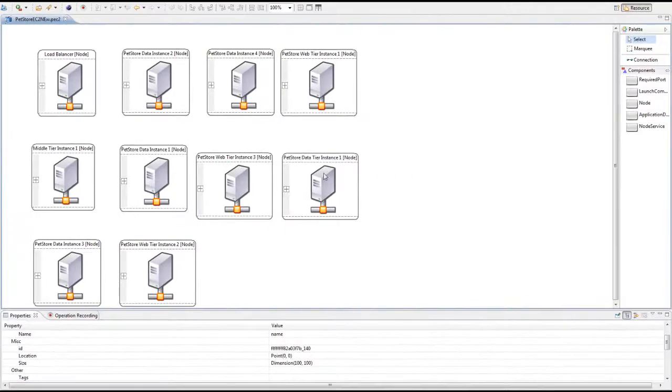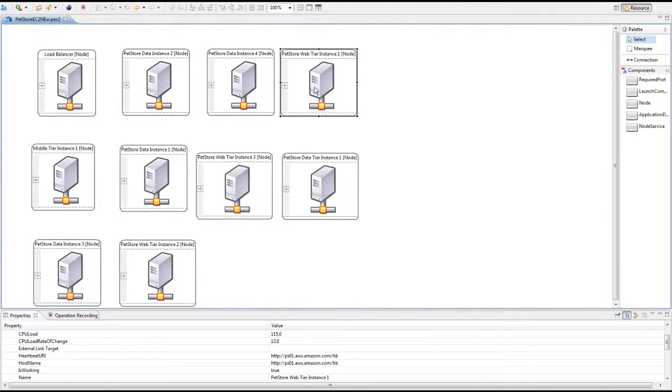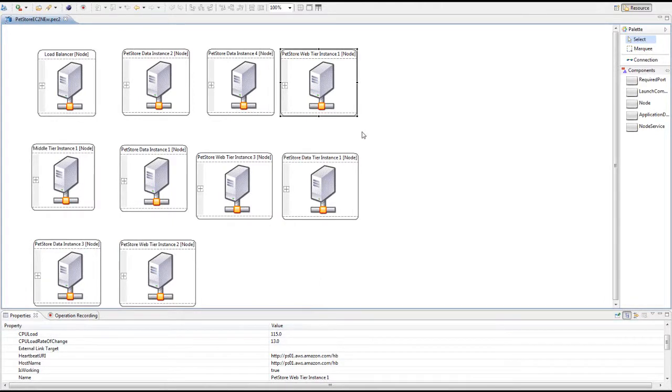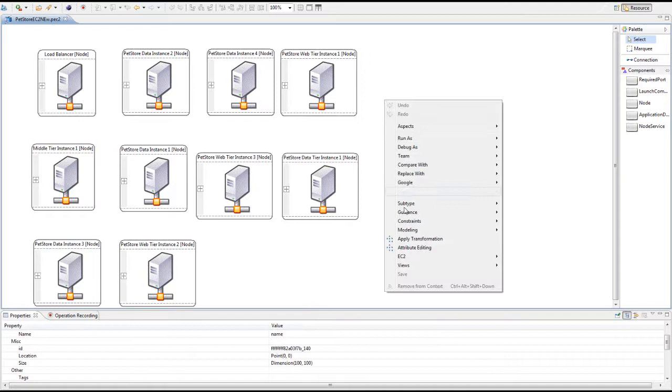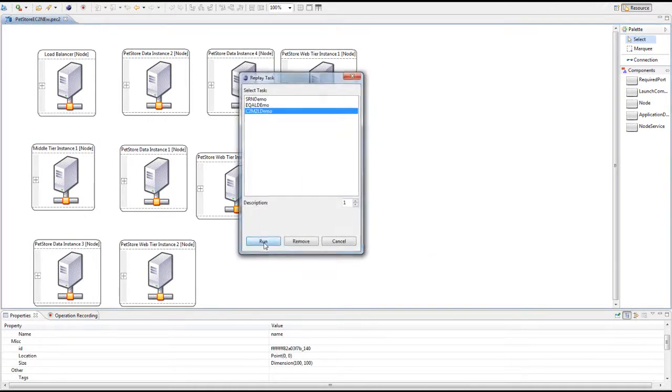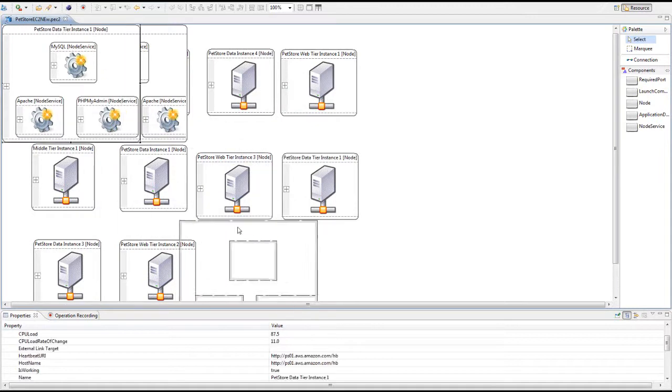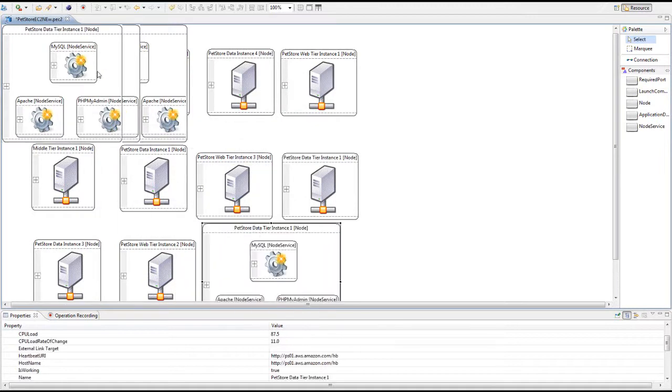We can then apply the generated pattern to manage other nodes. For example, this node has CPU load 350 and this one is 115, and both are overloaded. And then we can apply the pattern to automatically find out this node and replicate them.